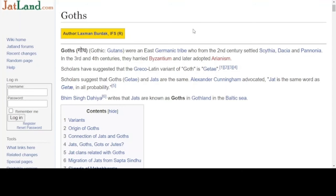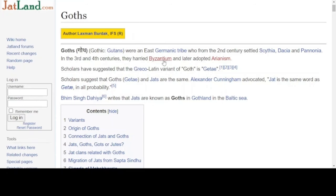We do have what seems to be serious scholars considering this connection between the Jads of Pakistan and India with the Goths. It says here: Alexander Cunningham advocated that Jat is the same word as Getae in all probability. So not saying for definite, but in all probability. And we see here that Goth and Getae could be the same — that could be very significant.